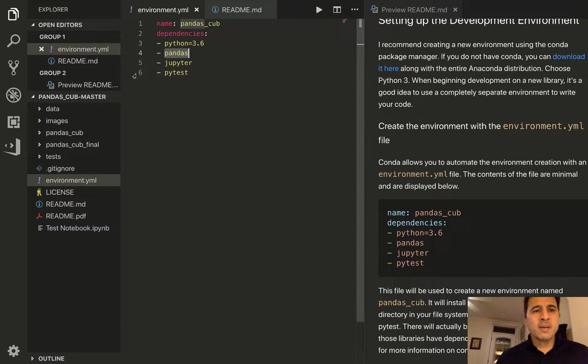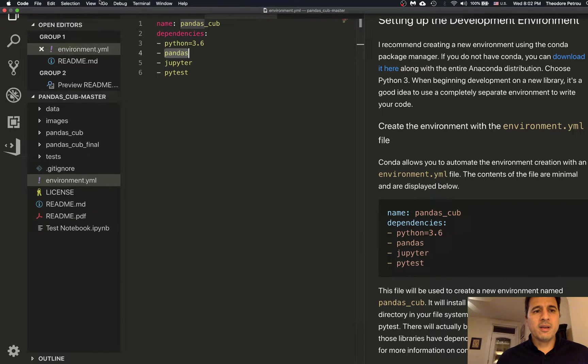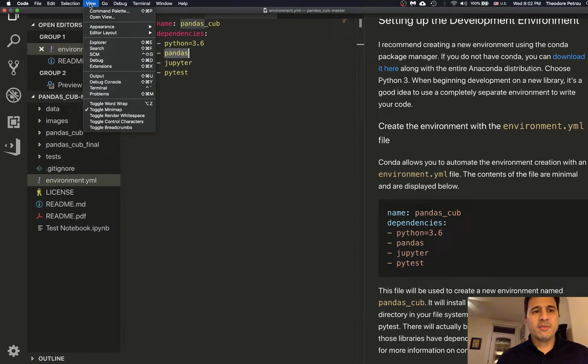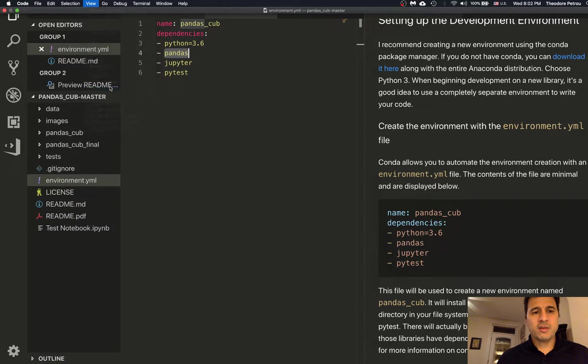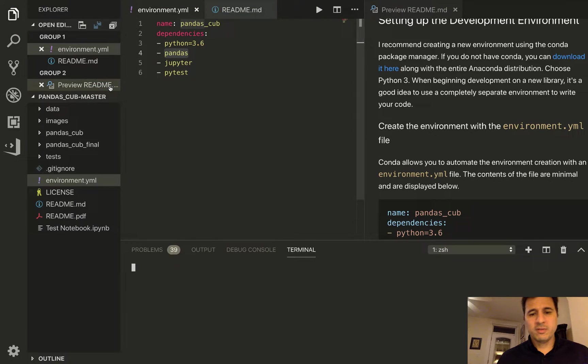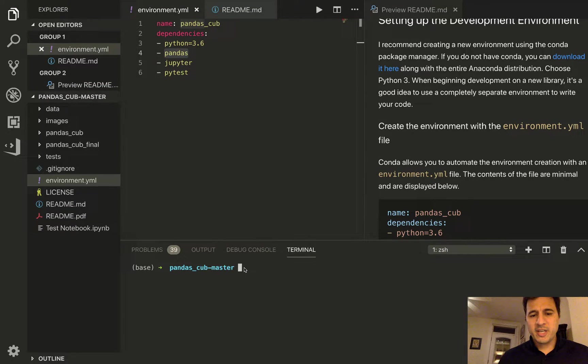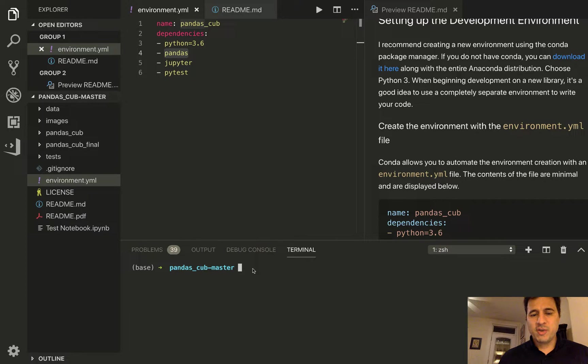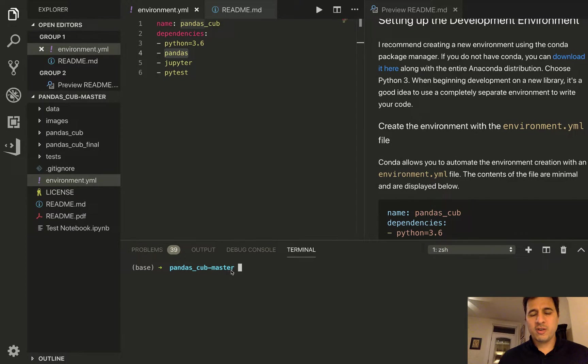So I'm going to go ahead and if you go to view and then click on terminal you can actually open up a terminal right here and issue commands from here. So it actually opens up in our current working directory which is very nice.